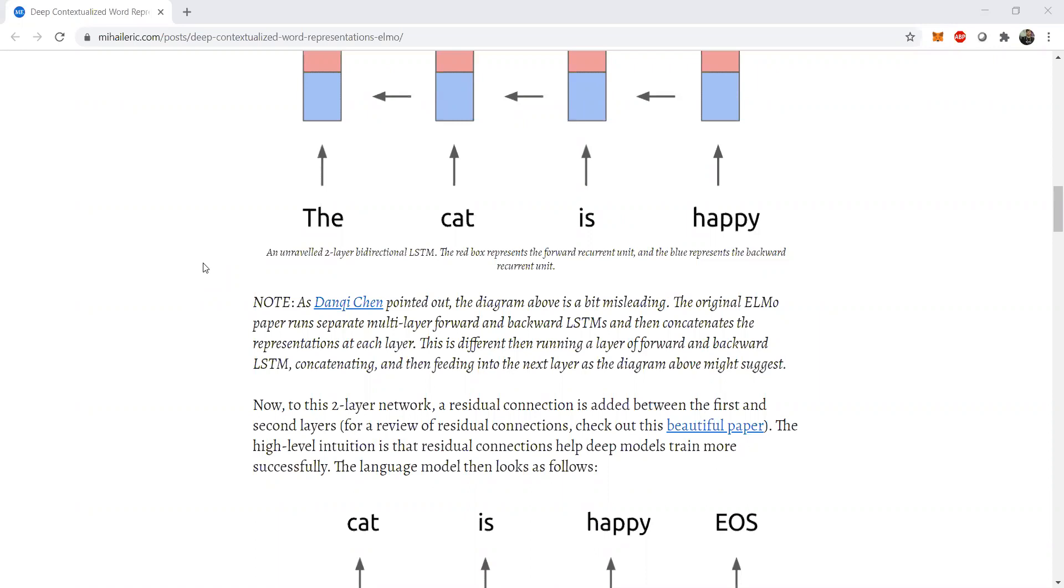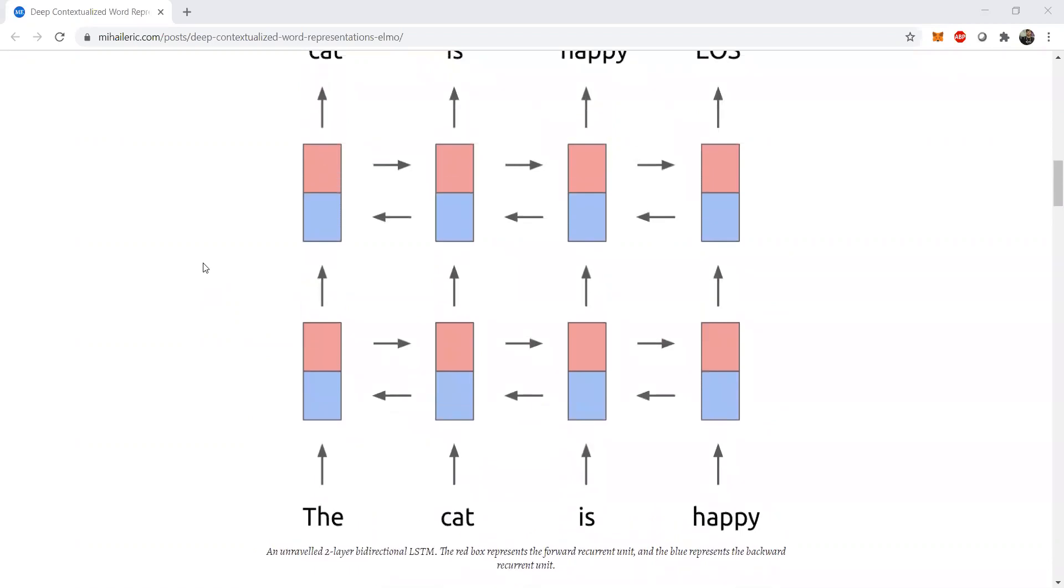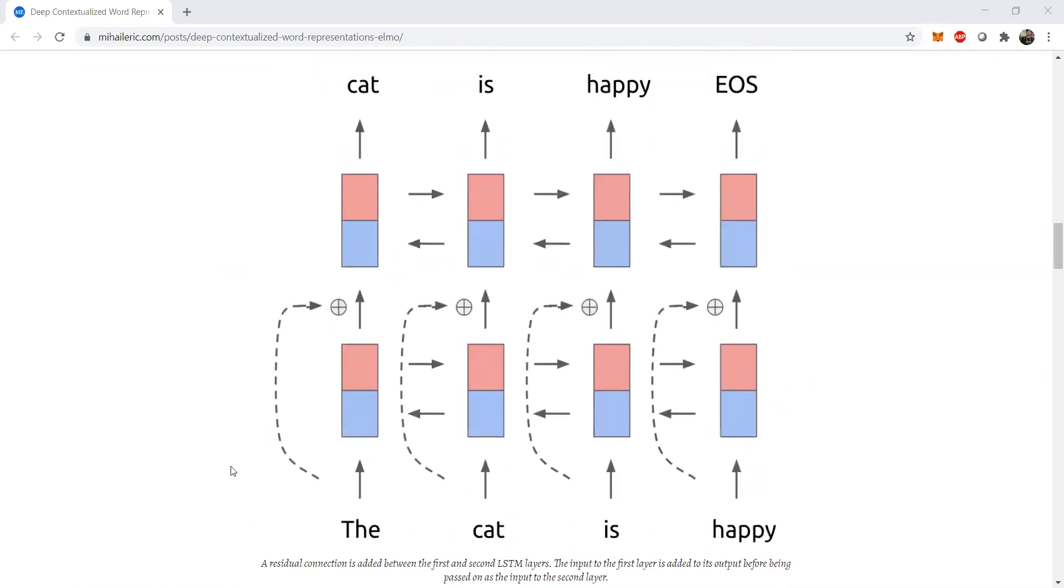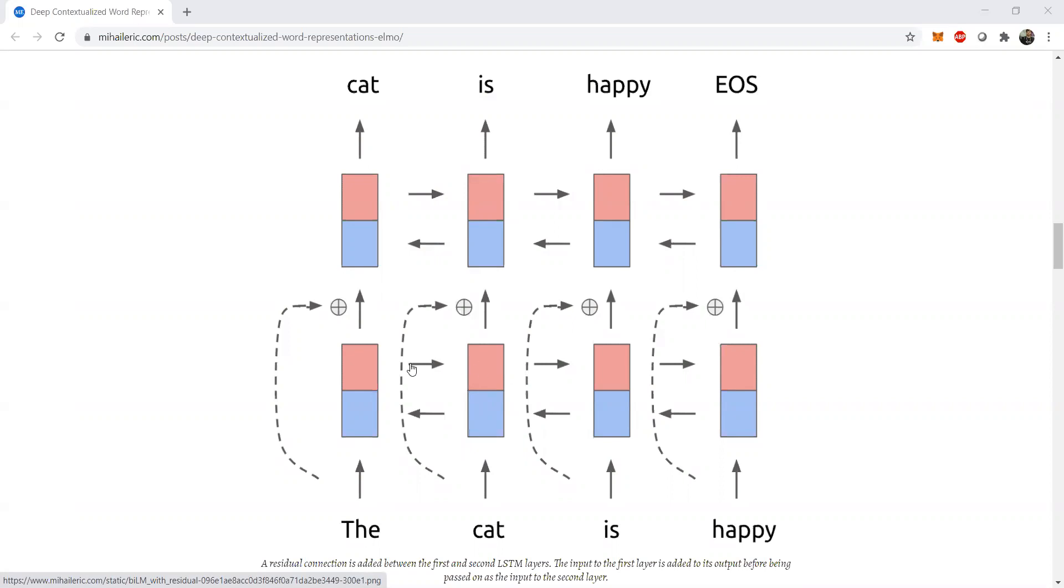So effectively, what bidirectional LSTMs do is that they take the context of the forward word, that is the word which is ahead of it, as well as the word which is back or at the look back of it. So in this way, they give bidirectional embeddings or bidirectional representations pertaining to a particular word. This can be simplified in the image that we see here. So in this case, 'the cat is happy' is a certain phrase. So this forward pass or the forward LSTM calculates as a normal LSTM where we have this as the initial cell C0, this is the next LSTM cell C1 and this is cell C2 and C3.